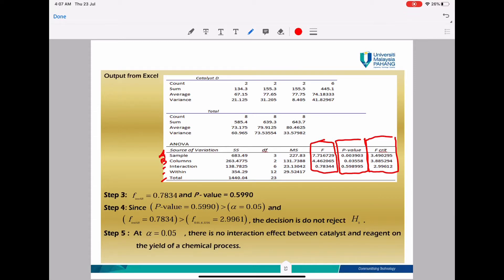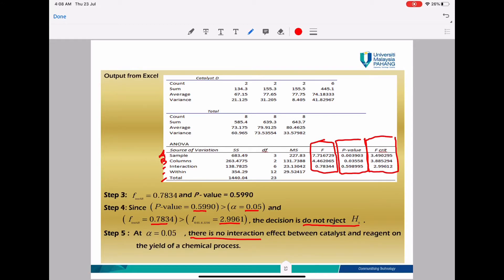When we have all the values needed, we can do the analysis. We compare the P value for the interaction first. The interaction P value is 0.5, which is larger than alpha 0.05. Also, the F test 0.78 is smaller than F alpha 2.99, so both analyses give the decision: do not reject H0. The conclusion is there is no interaction effect between catalyst and region on the yield of the chemical process.